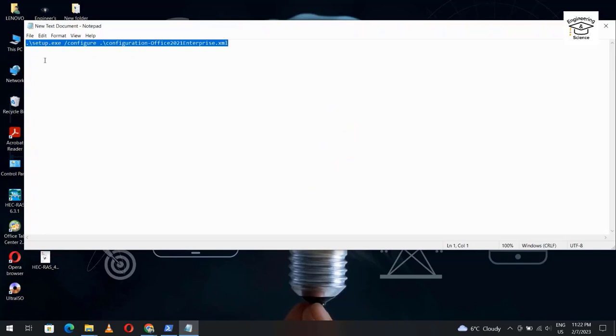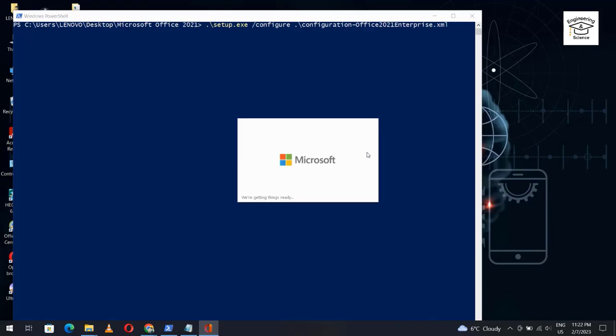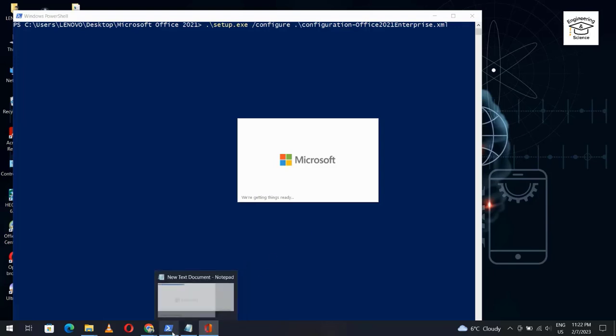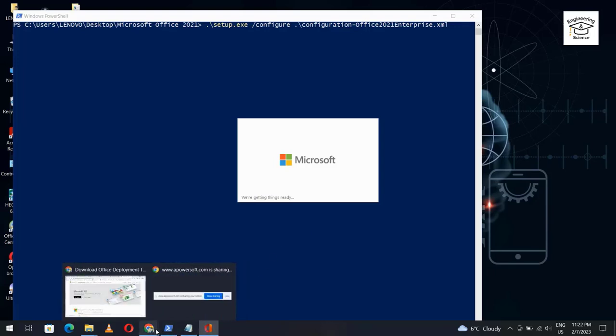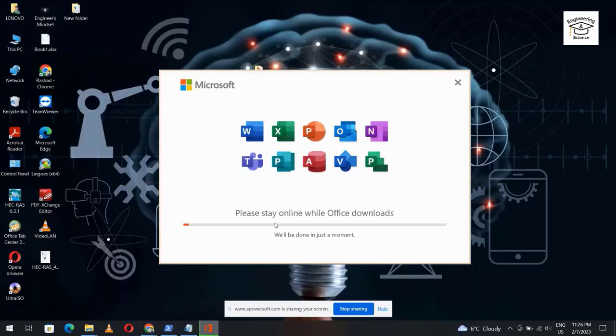Okay, Control V, Enter. We have to wait until the installation finishes. It's important to me if you give me a feedback in a comment that this video works for you or not. And if you see it's useful, please like the video. We have to wait.